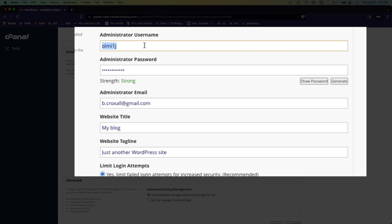But I generally like to change my username for logging into the site to just my own name. And then there's a password here. You can see what it is; it's randomly generated, and so you can replace this with anything you want, or you can just generate a new one, which I'll do right now so you can't log into my site instead of me.